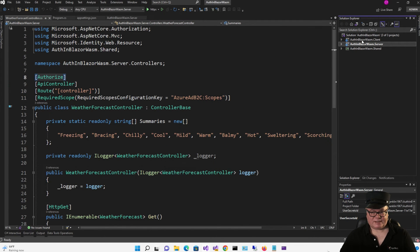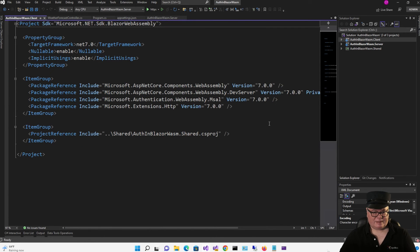Let's go to the WeatherForecast Controller. You can see I've got the Authorize attribute right there, and I'm also requiring the scopes with that configuration key. Everything else is the same.